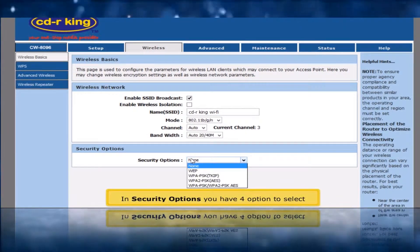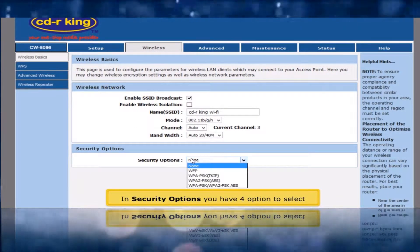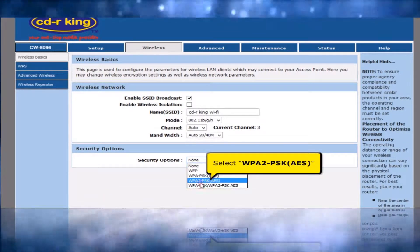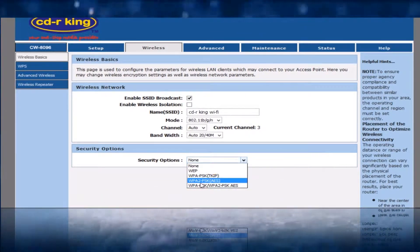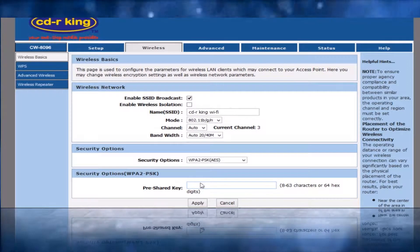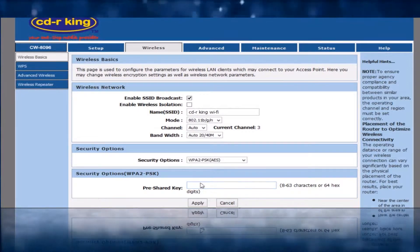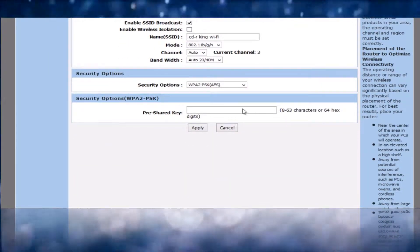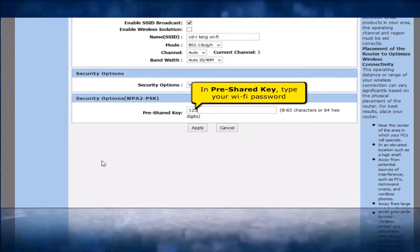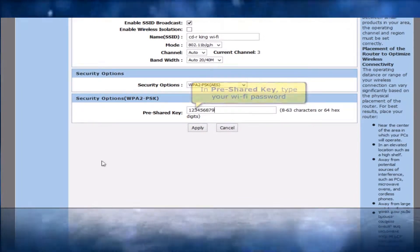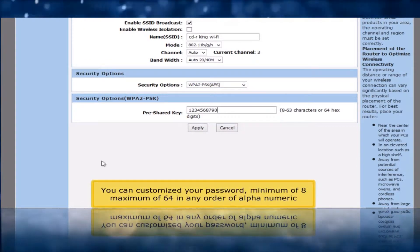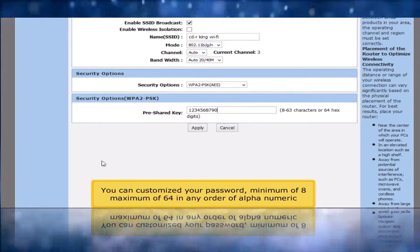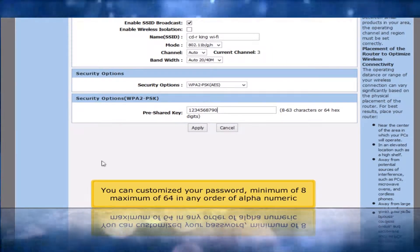In security options, you have four options to select. Select WPA2PSK. In pre-shared key, type your Wi-Fi password. You can customize your password — minimum of 8, maximum of 64, in any order of alphanumeric characters.